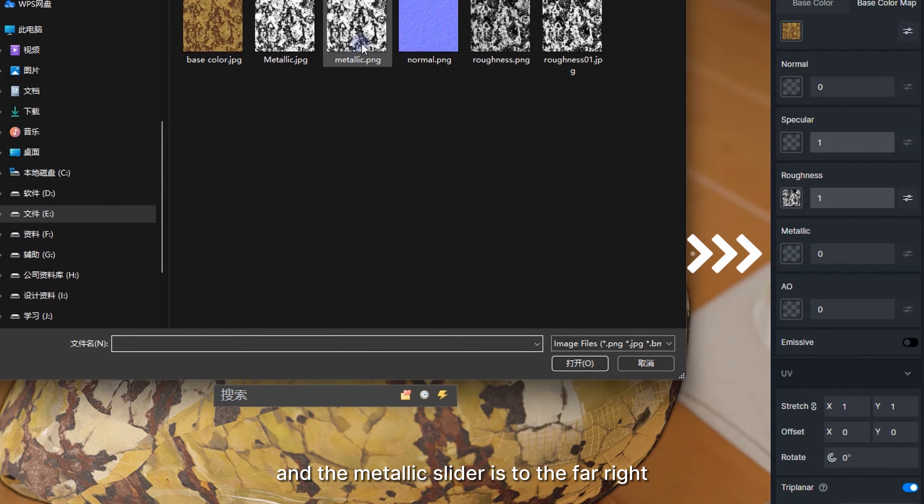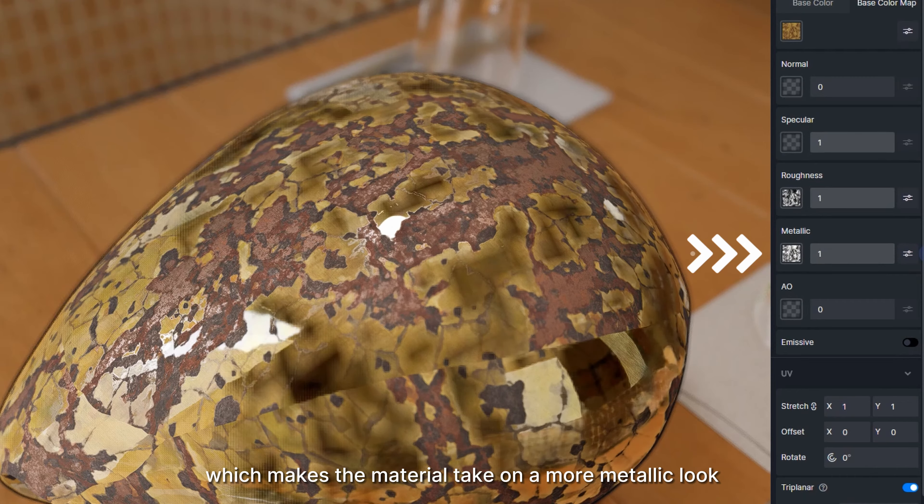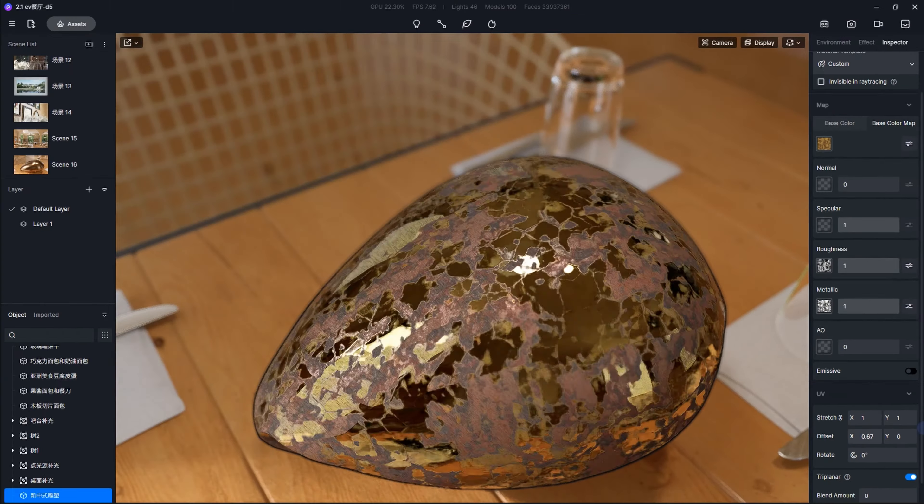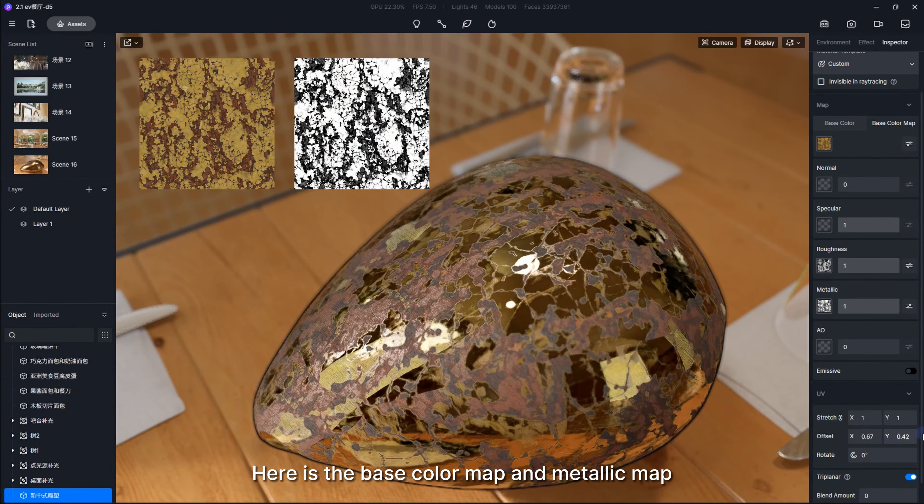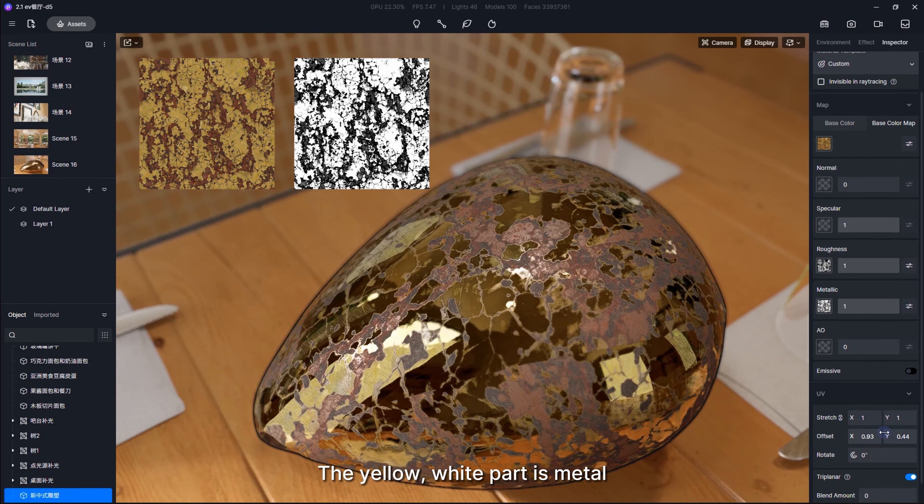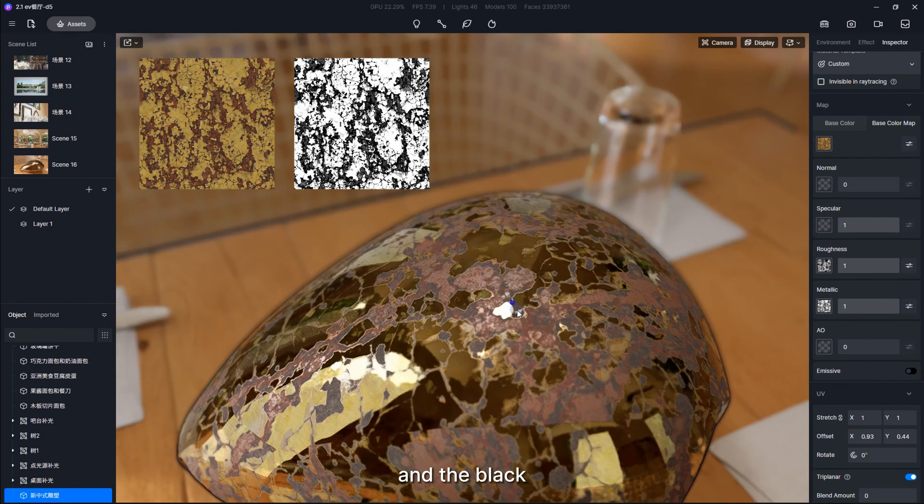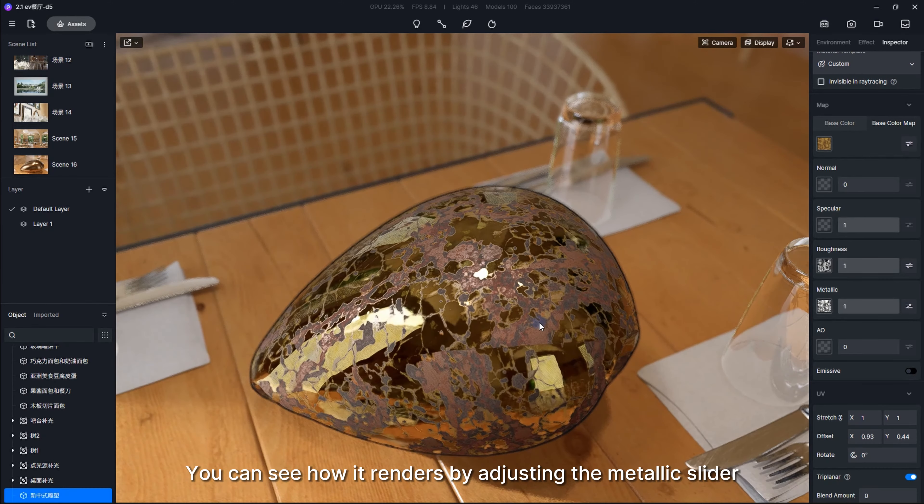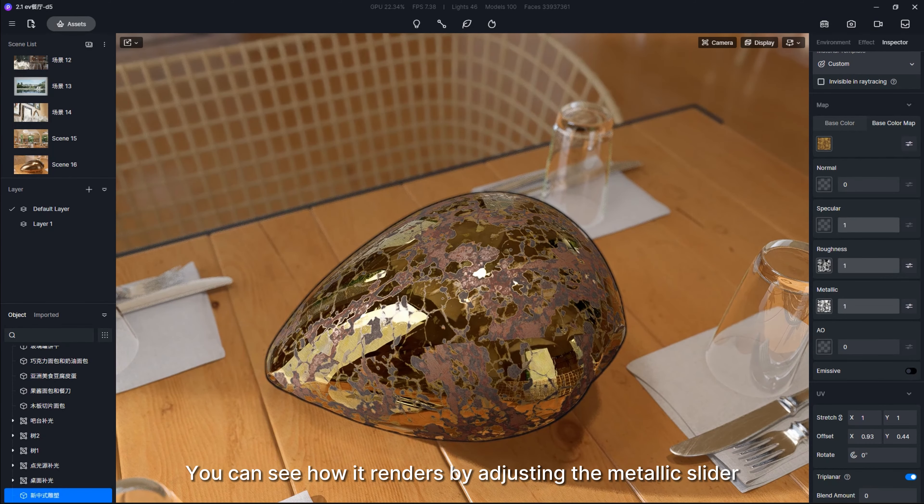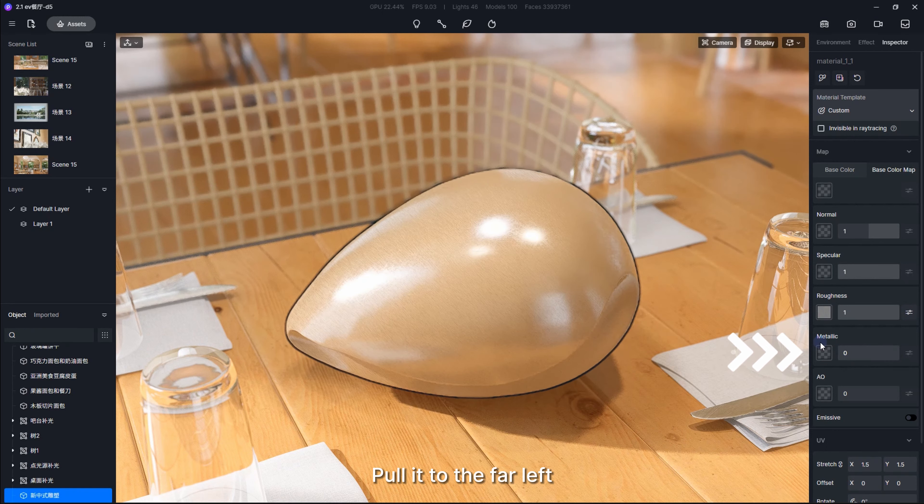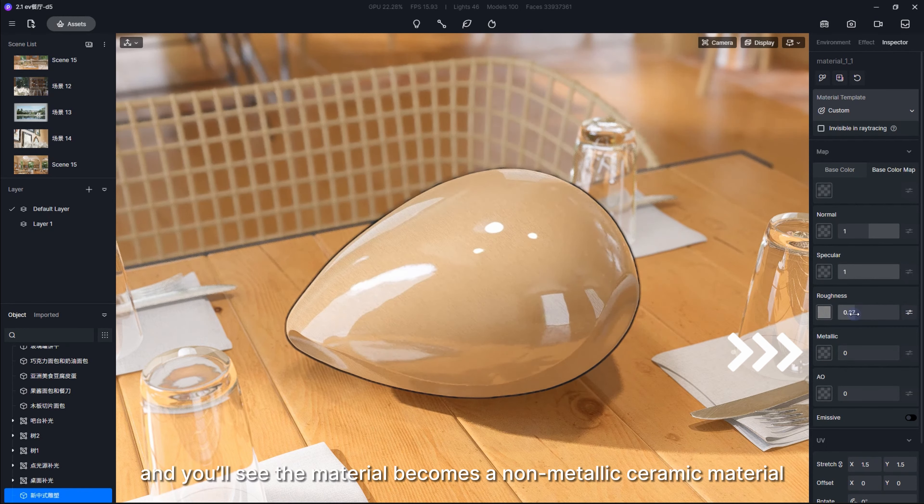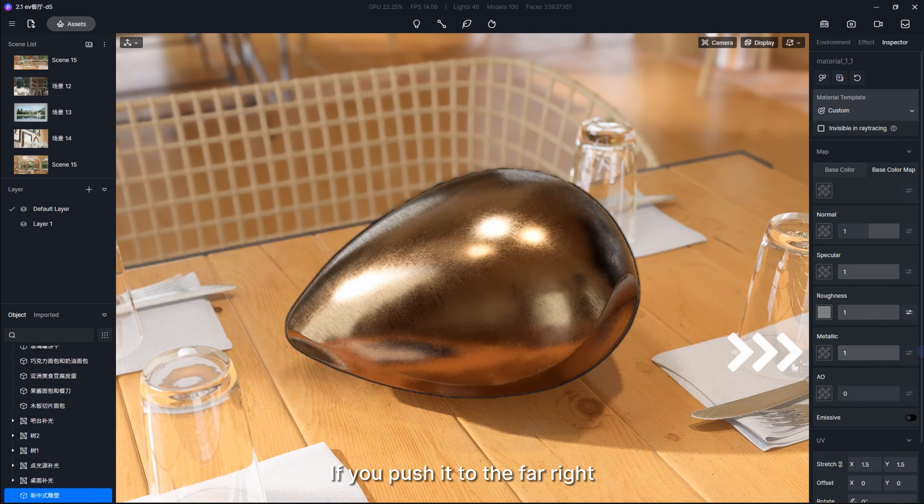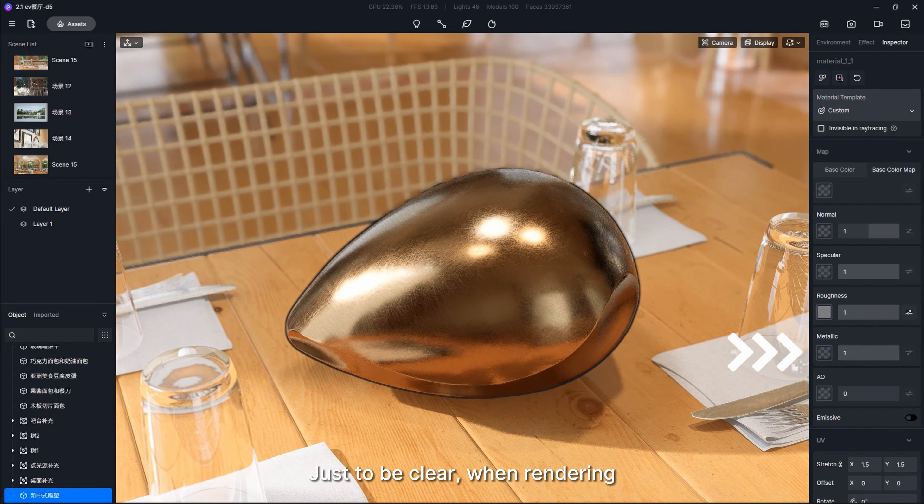Here is the base color map and metallic map. The yellow-white part is metal and the black dark-gray part is rust. You can see how it renders by adjusting the metallic slider. Pull it to the far left and you'll see the material becomes a non-metallic ceramic material. If you push it to the far right, it becomes metal again.